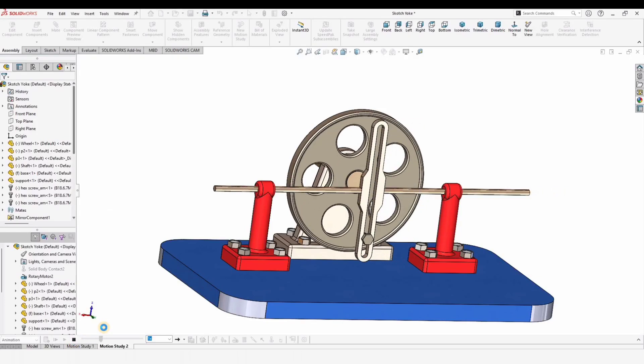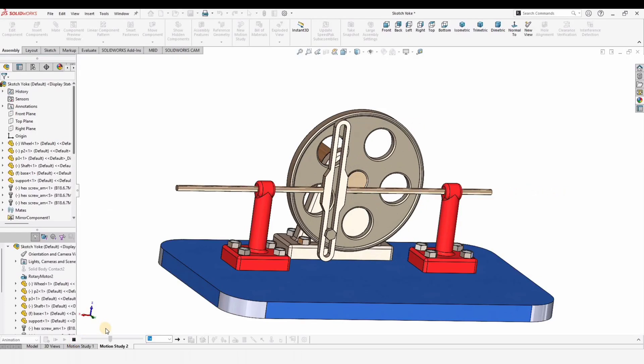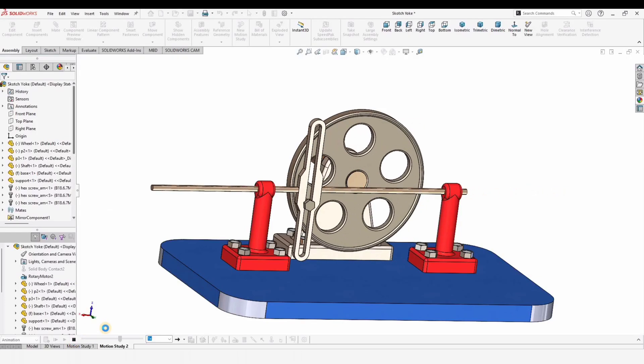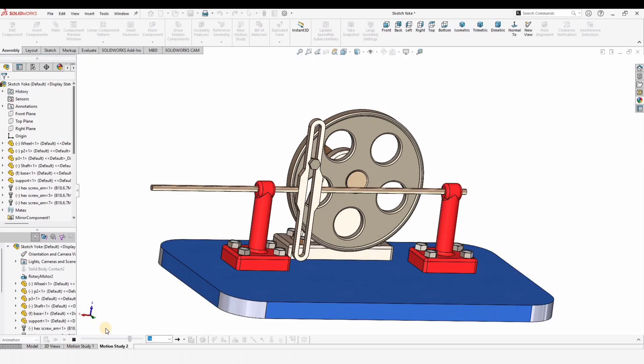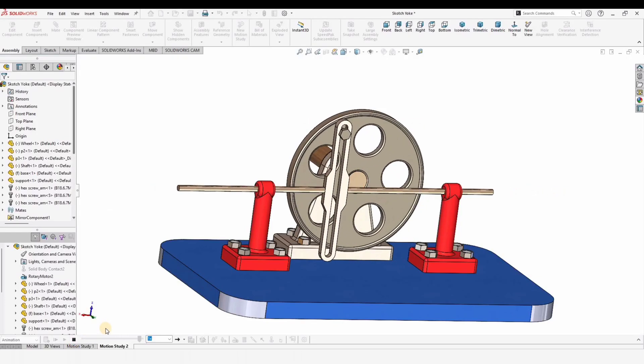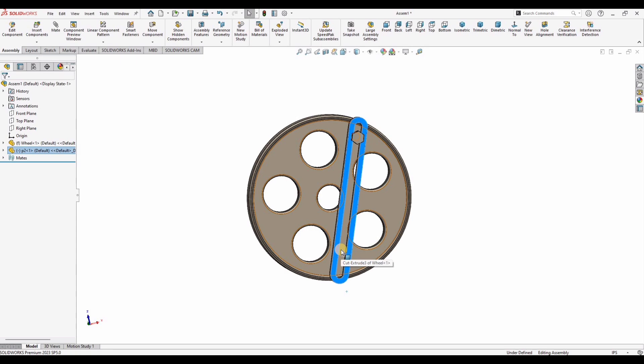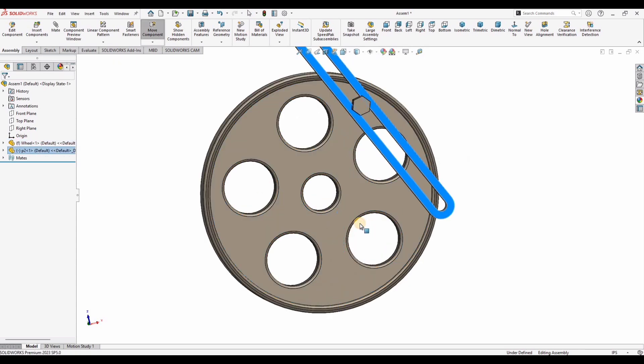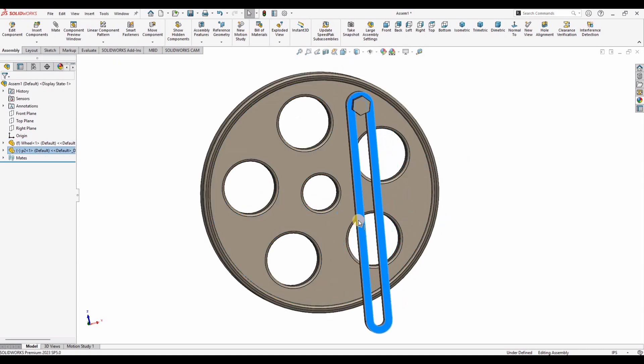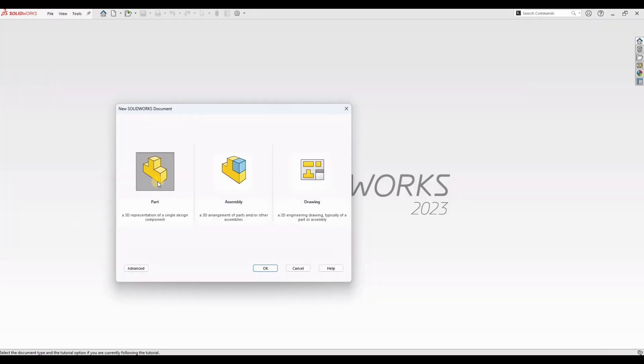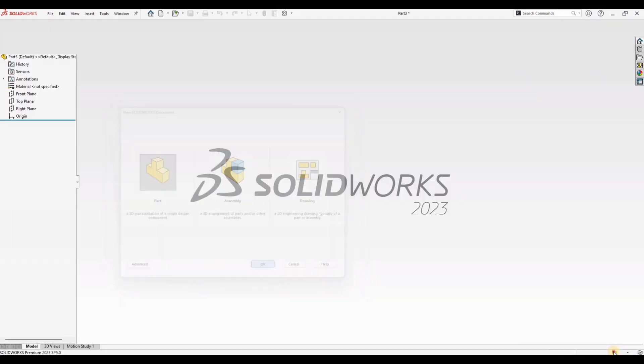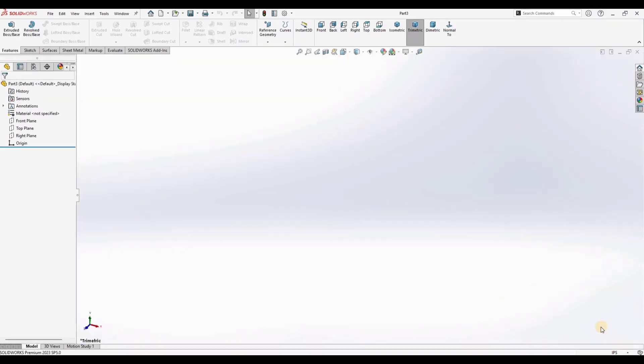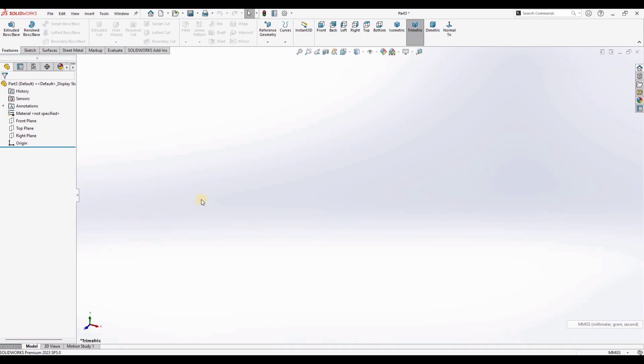Welcome to the second video of scotch yoke mechanism. In this video we will be making the slider link, this blue one, and we'll add it with the wheel that we have made in our first video. I will provide the link of first video in the description. Now click on part, click on OK.